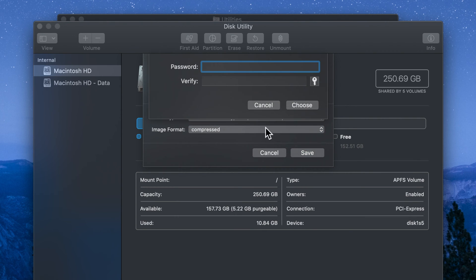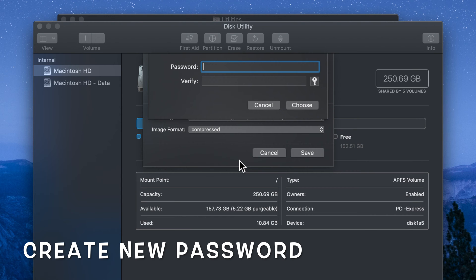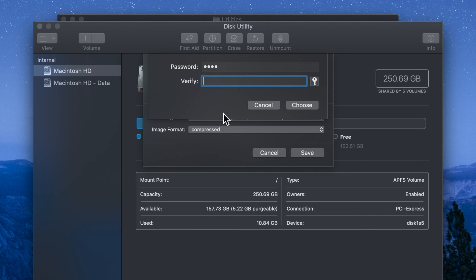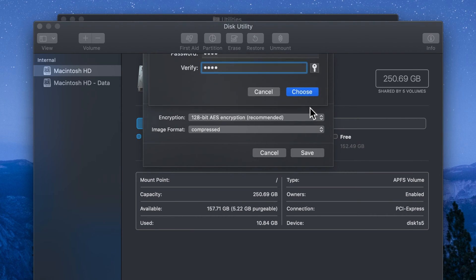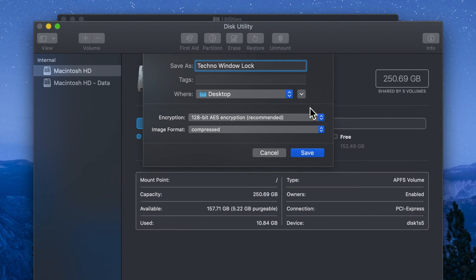Now you have to set password for that folder. Type same password on both fields and click choose. Click save button and wait for some time.